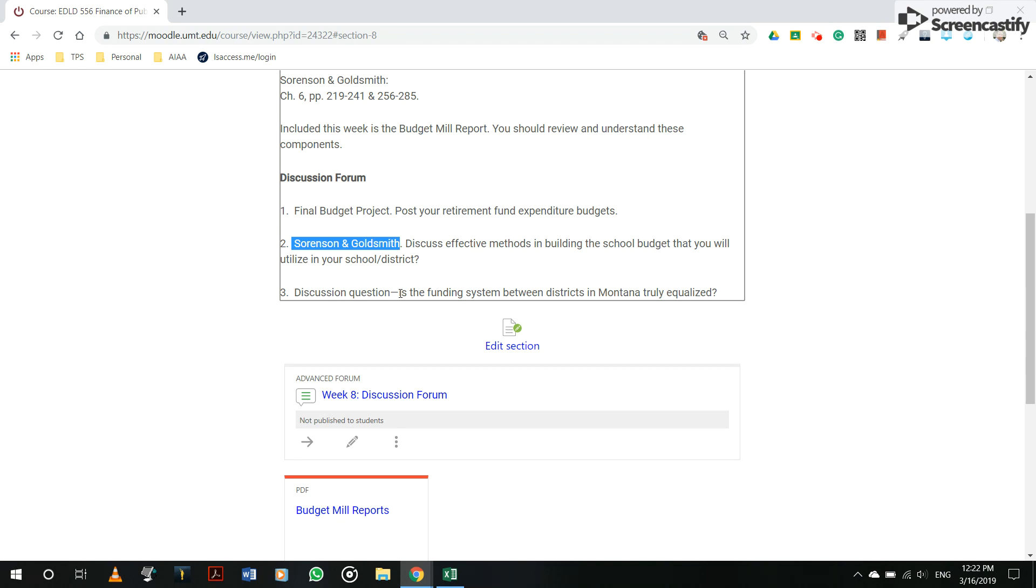Also, another good discussion question is the funding system between districts in Montana truly equalized. You've done a great job really focusing on that. So some of that may be redundant. Some of it may be just a little bit further of a discussion as you have learned a little bit more about school finance.